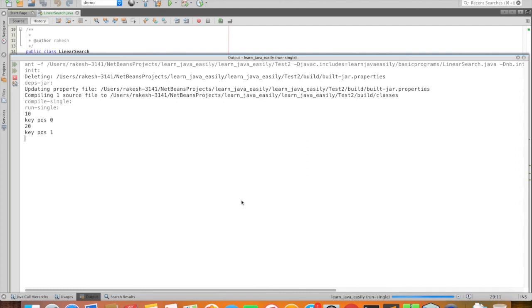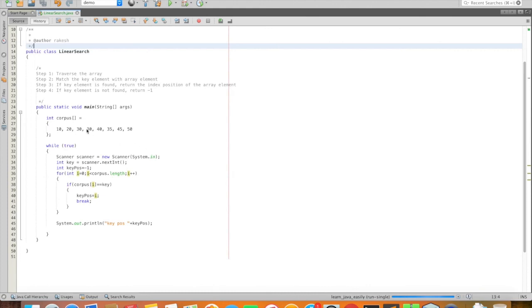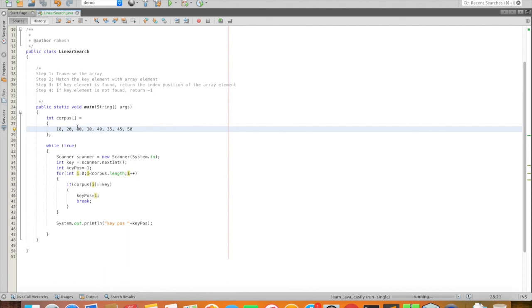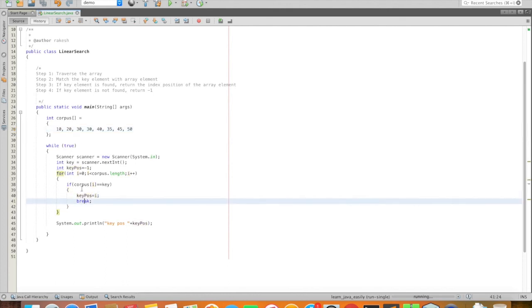For 25, no index exists so return -1. For 30: index 0, 1, 2, 3, we break at that position. So 2 will print.